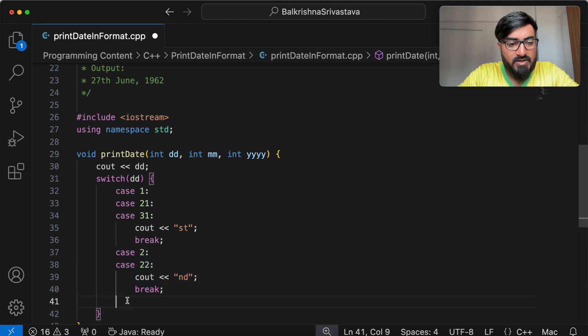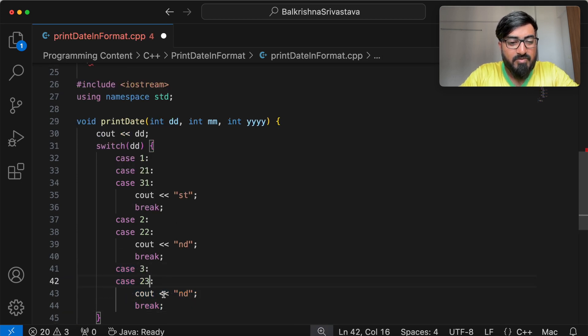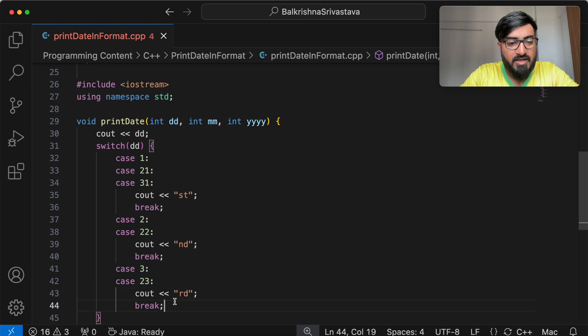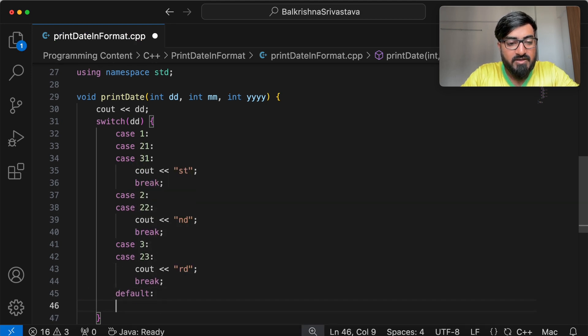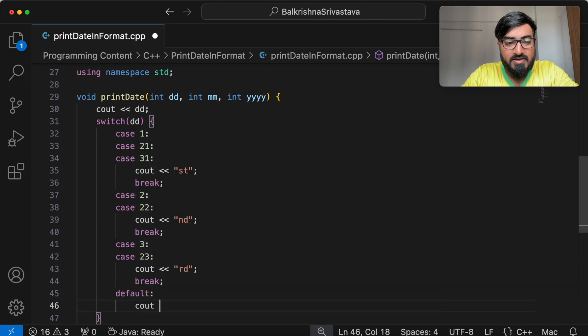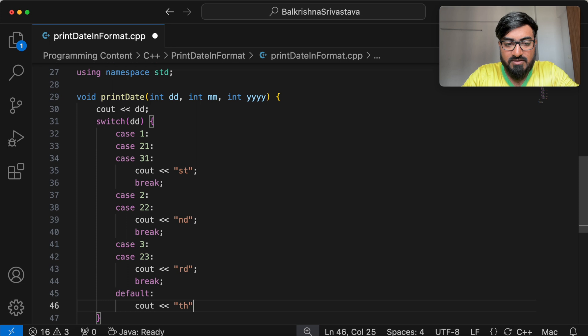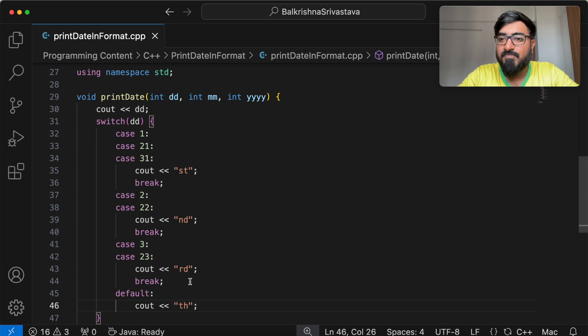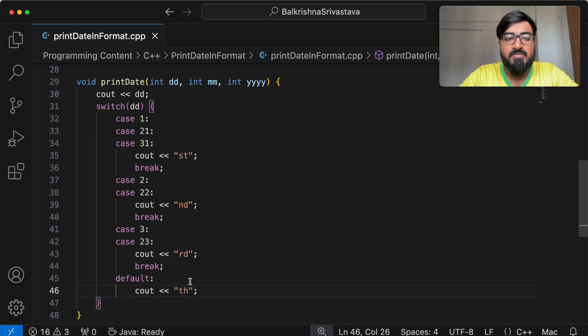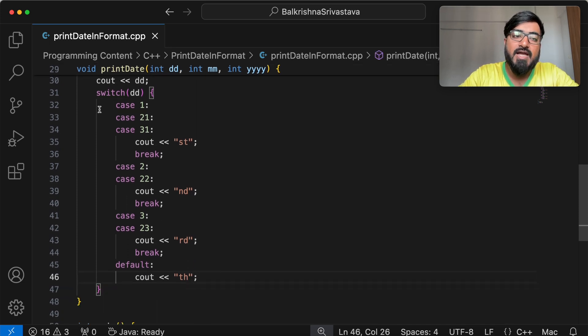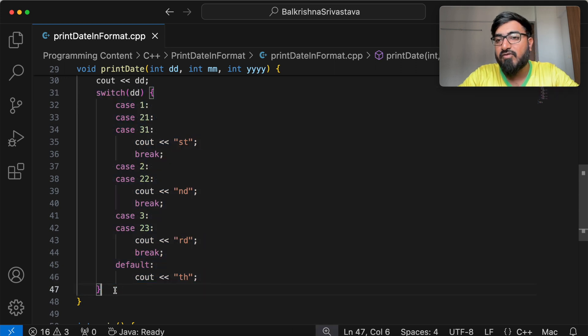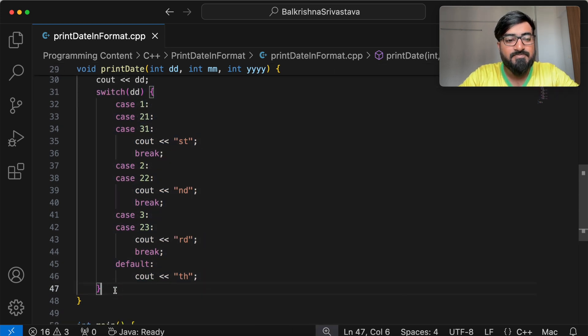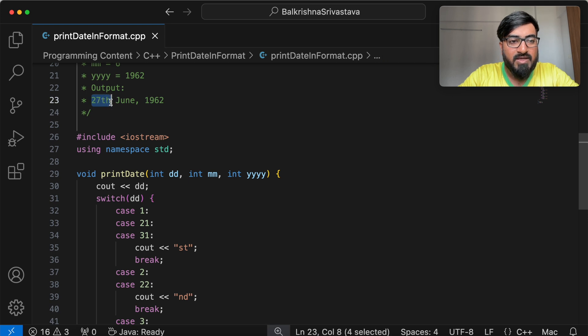Similarly, case 3 and 23, we print RD. For all the other cases, we print TH. We have all our cases covered. You can use an IF, ELSE, IF instead of the switch case. It's your decision. All right. So we have printed this part.